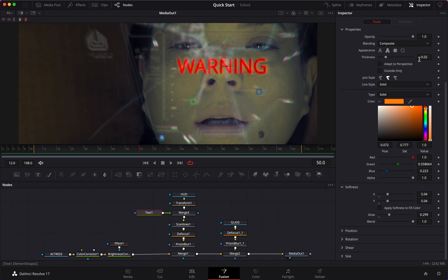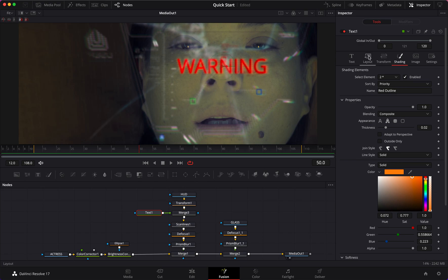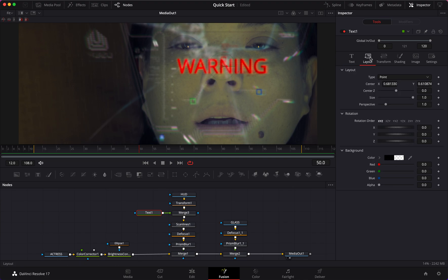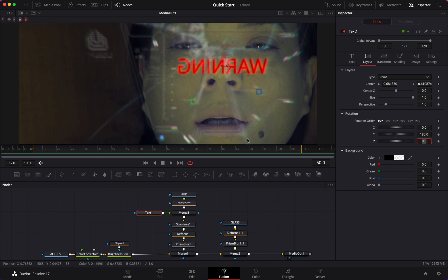So we changed our color on the Shading tab, changed it to Regular, changed the color and size. Now the only thing is that the HUD for the character seeing it would actually be reversed, so we need to go on Layout and rotate it 180 degrees on Y rotation. Now it is how we would view it from outside, but the character is actually seeing it the right way.